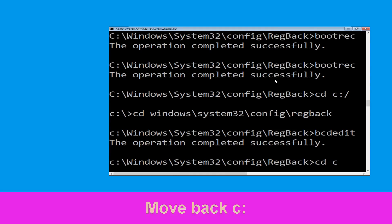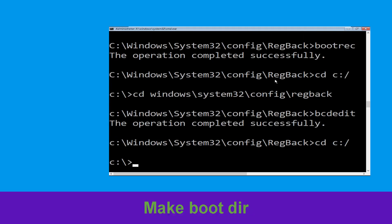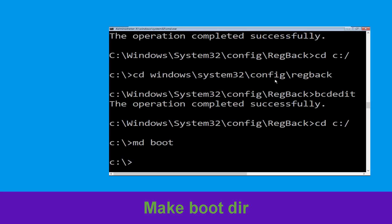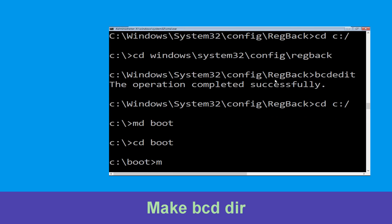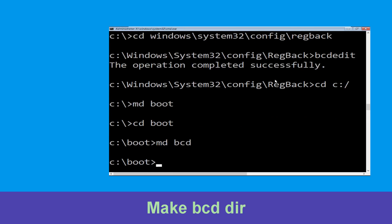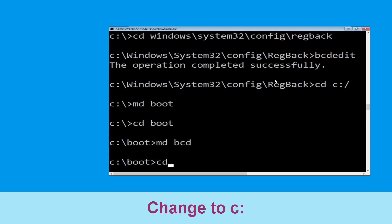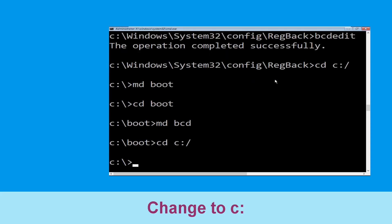Now type cd C:\ and hit Enter. Now type md boot and hit Enter. Type cd boot and hit Enter. Now execute this command: type md bcd, then type cd C:\ and hit Enter.